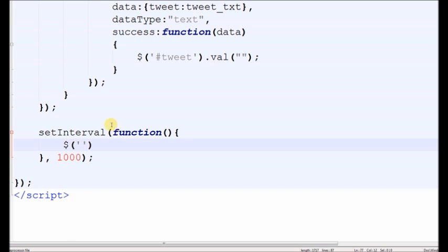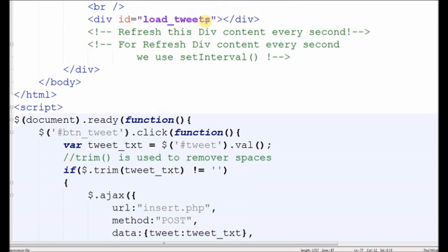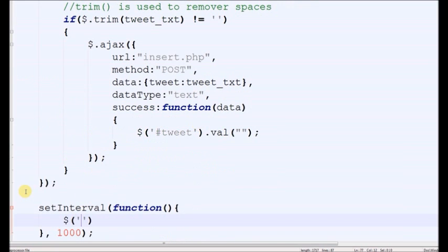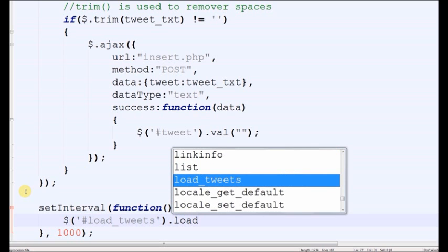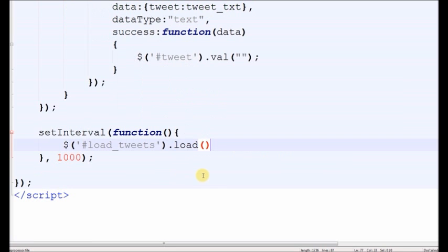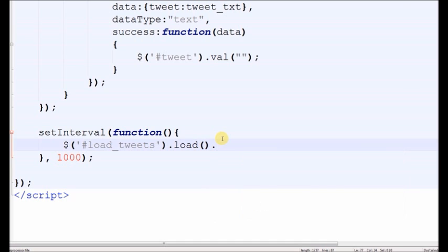The ID of the div is load_tweets with load method. The load method loads data from a PHP file. Fade in means it fades in very slowly.